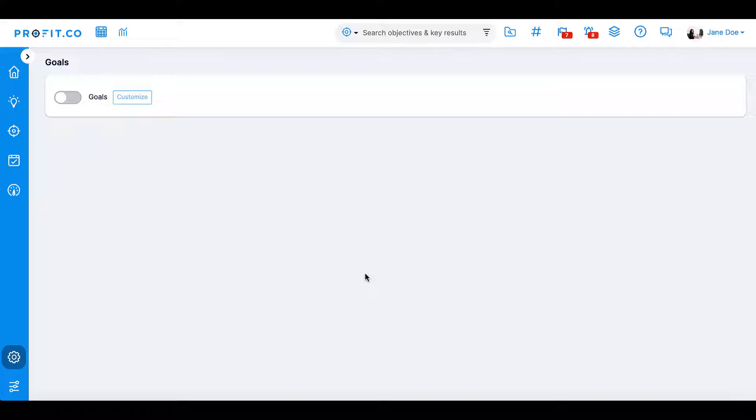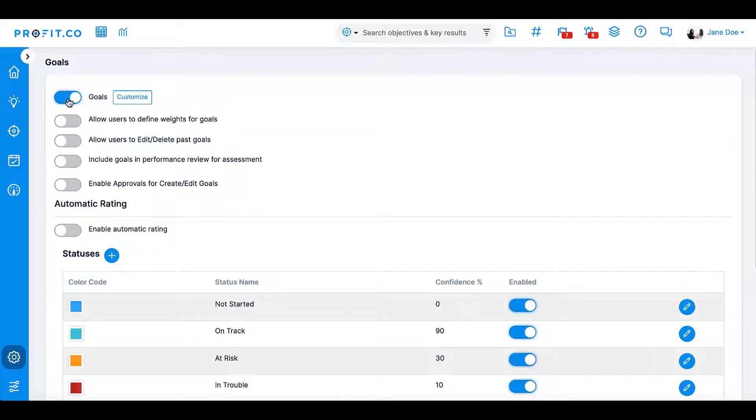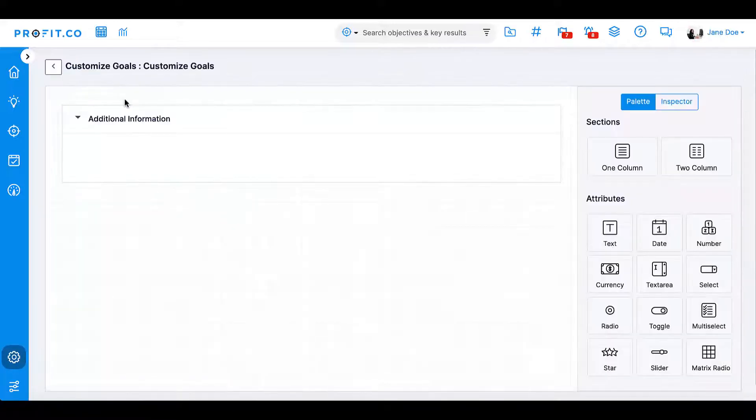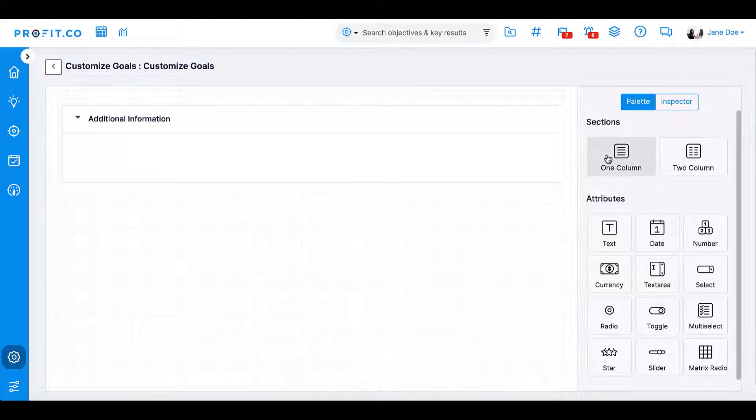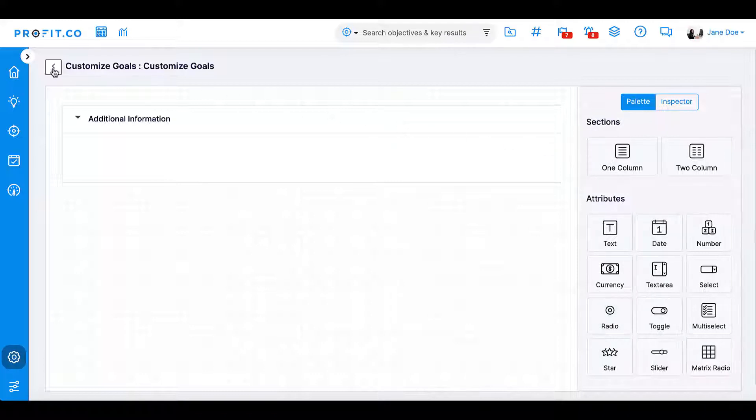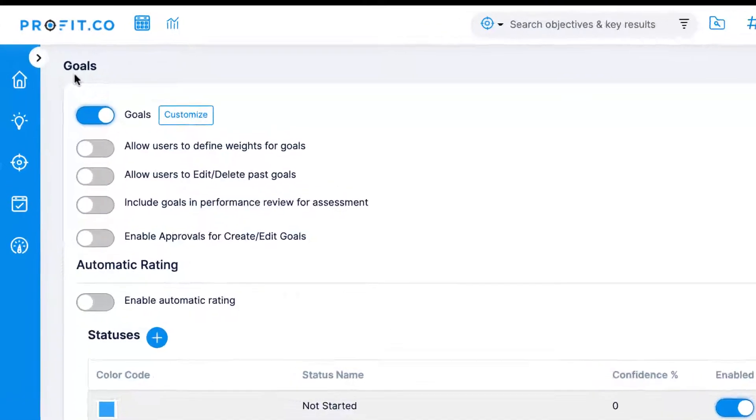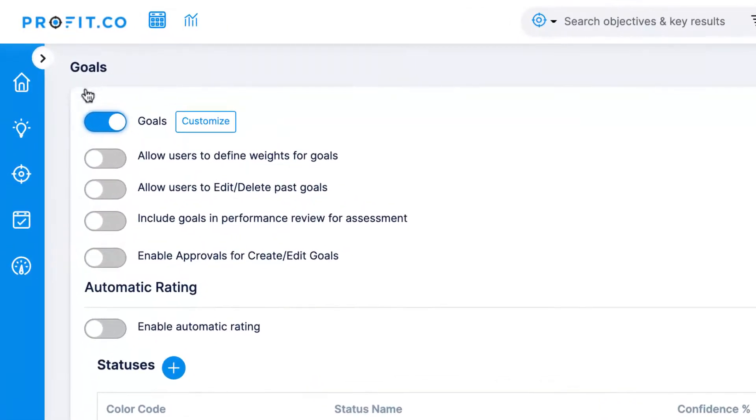Next to this toggle, you will see Customize. In the Customize panel, you'll be able to customize the information required on the Create Goal form. You can add additional sections and designate certain attributes that should be covered when creating a new goal. Enabling the Allow users to define weights for goals will allow you to assign weightages that signal how impactful one goal is relative to others.